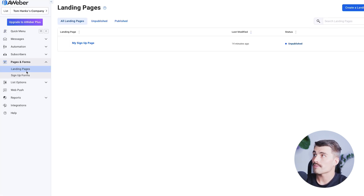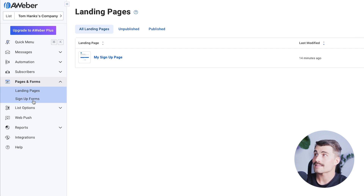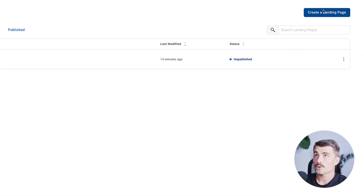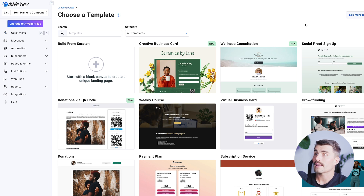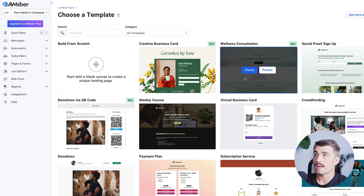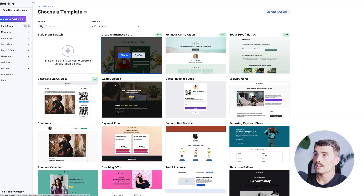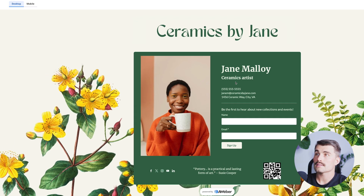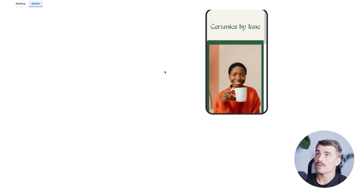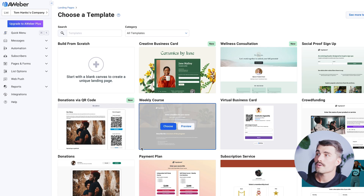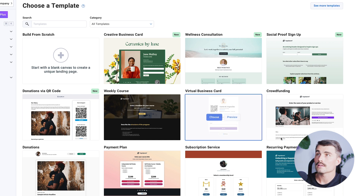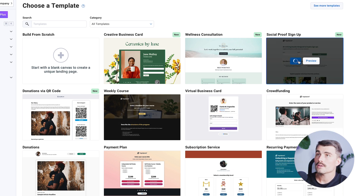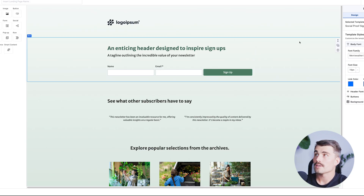Next, taking a look at pages and forms — this is where we can create landing pages and signup forms. To create a landing page, click on 'create a landing page' and from here you can select from any of the available templates. What's really nice about Aweber is that you can preview a template before choosing it — you can see exactly what it's going to look like on both desktop and mobile before committing to a template. Once you find one you like, click 'choose' and you're inside the landing page builder where you can start customizing it to your needs.